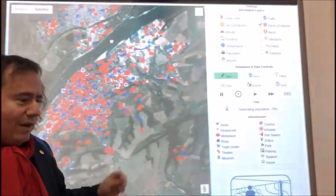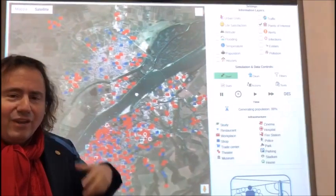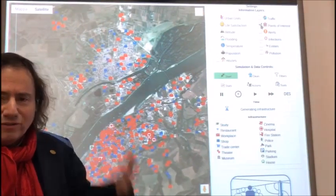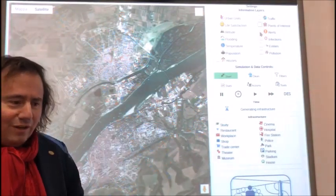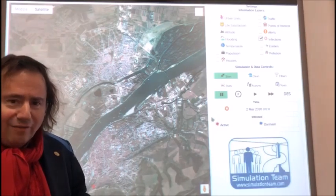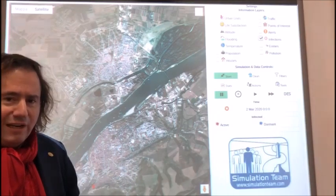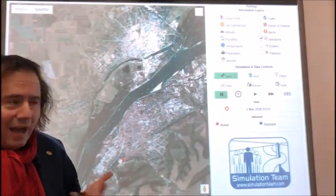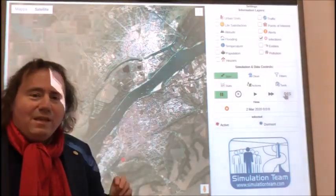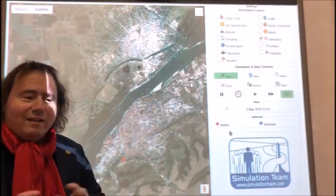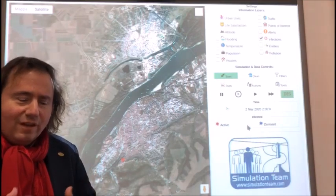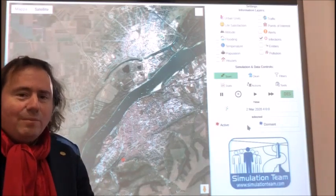Each individual is created with their gender, age, health status, social level, educational level, ethnicity, religion, political orientation, clan, and so on. All this population can be activated by intelligent agents reproducing their behavior.